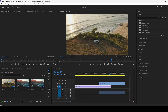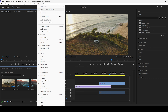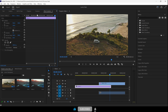Sometimes you get into a situation where you are unable to find the Effect Controls panel. If you select the video and try to scale it but can't find the Effect Controls panel, all you have to do is go to Window and ensure that Effect Controls is checked. There you go — now you have this tab open.